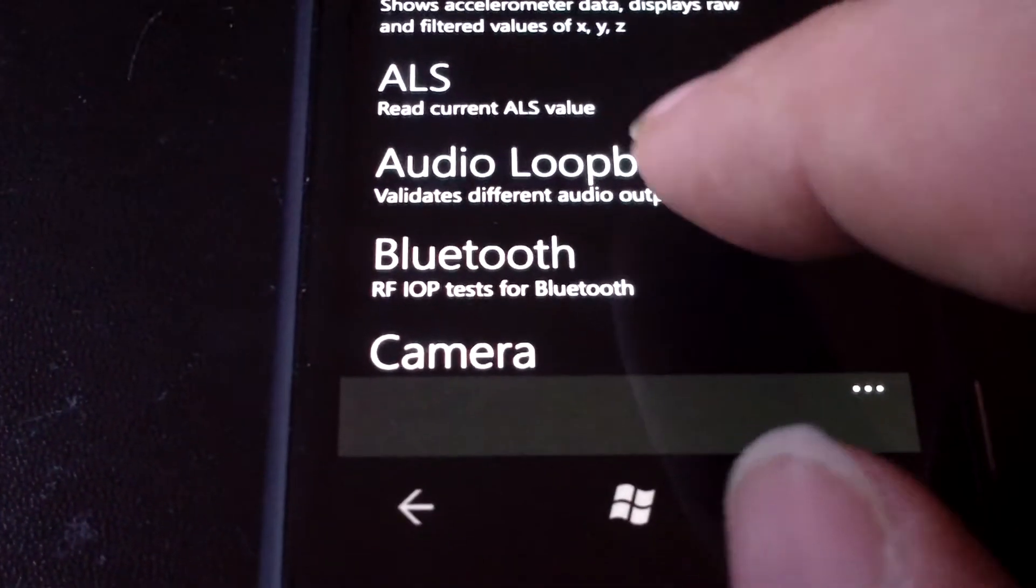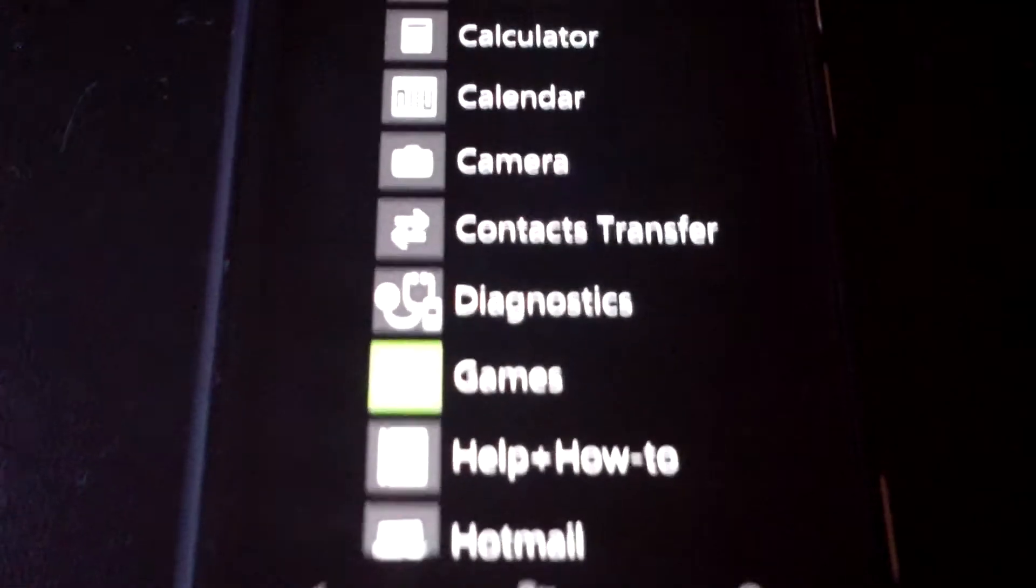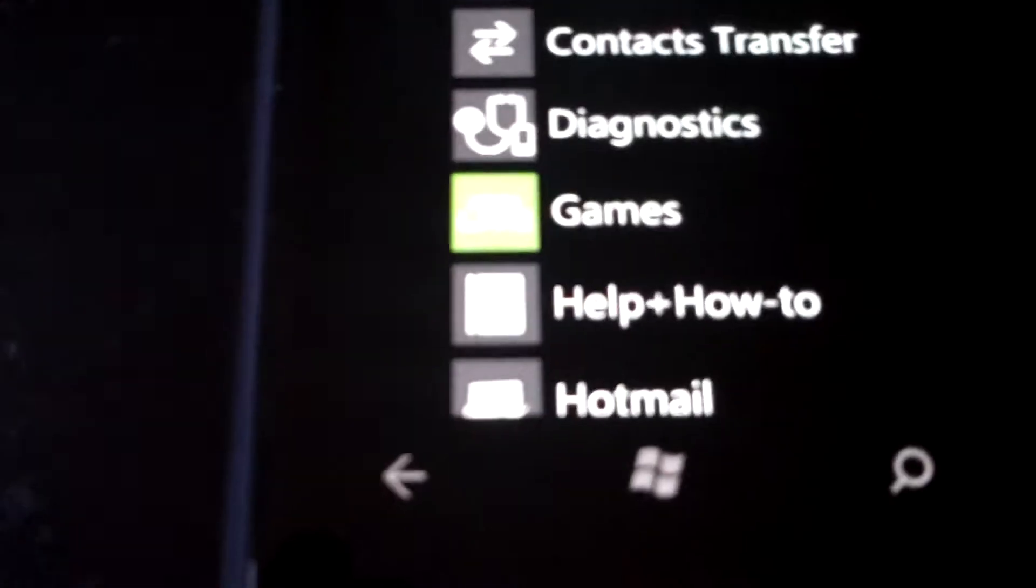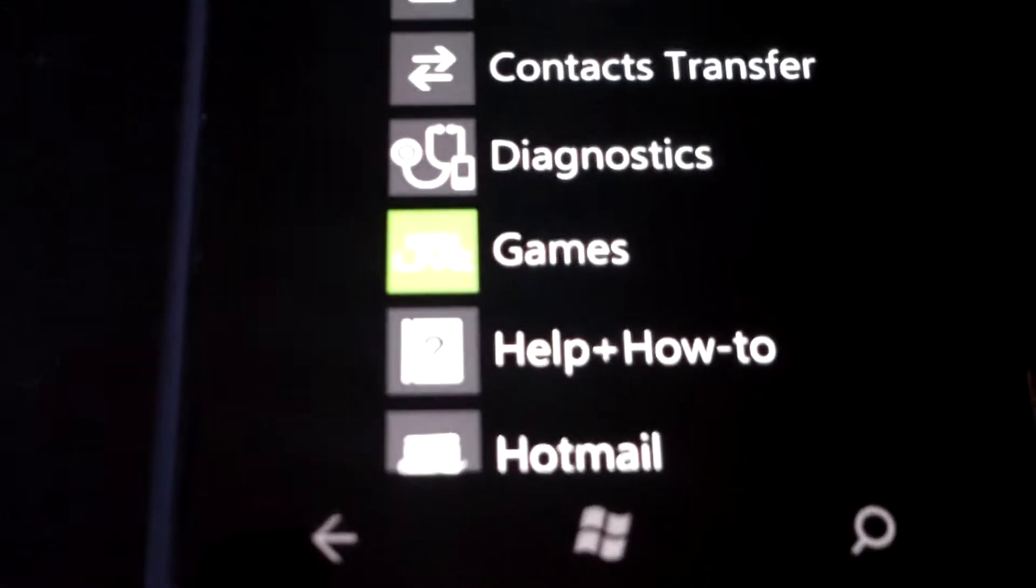Bluetooth, accelerometer, run all tests. And that sits in the menu now of your phone.